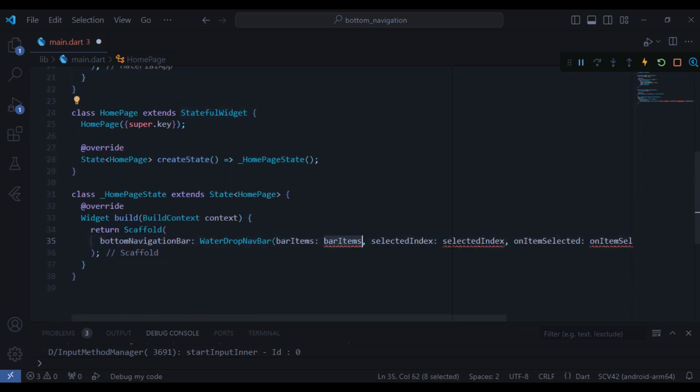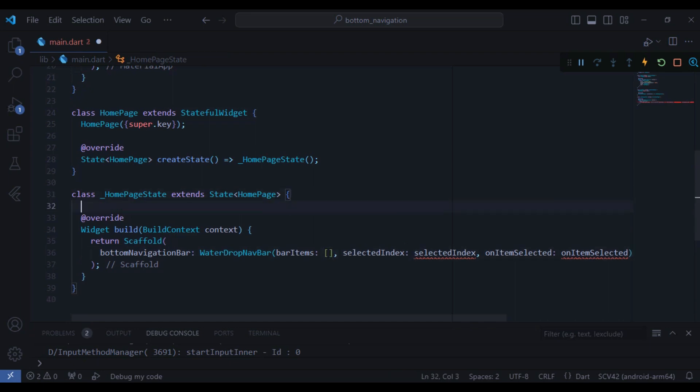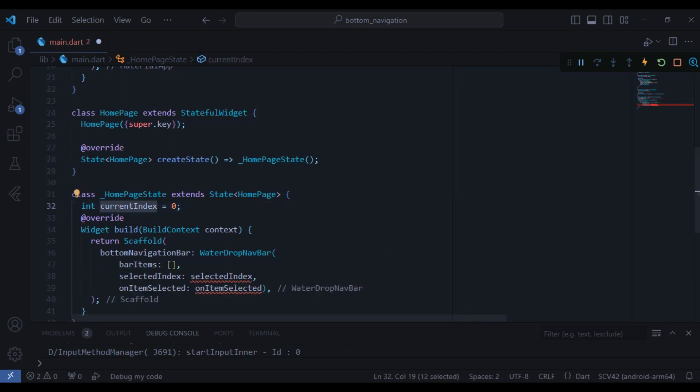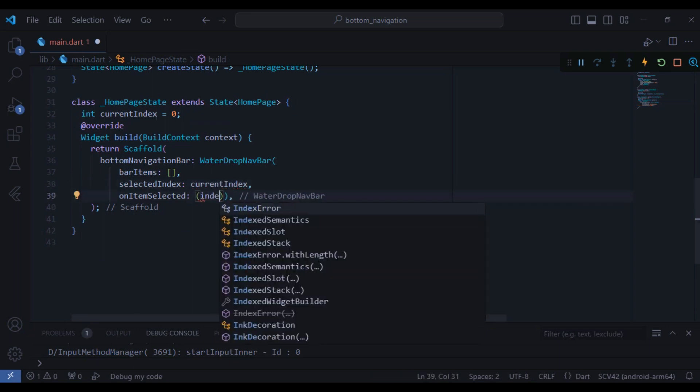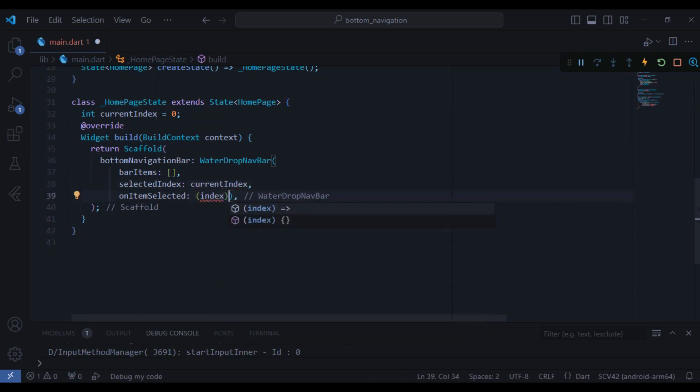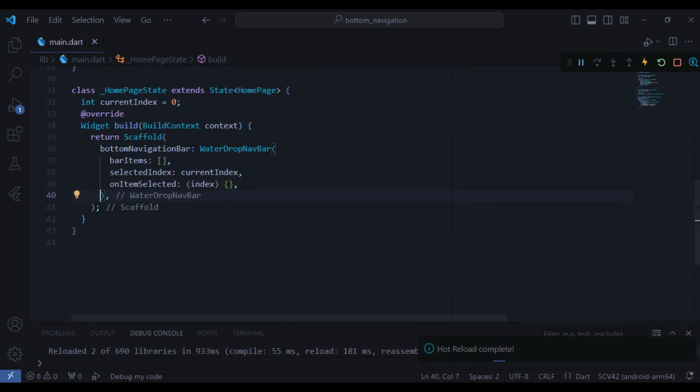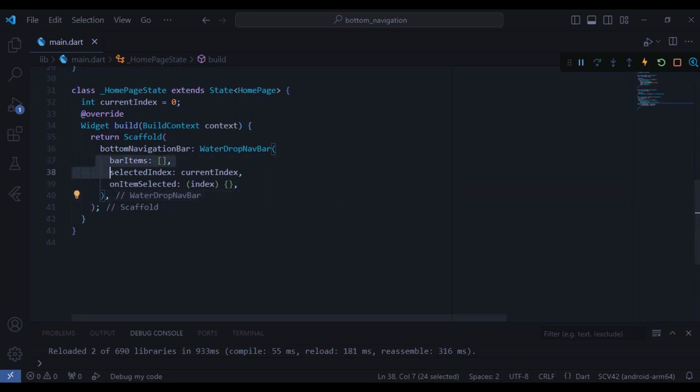And then for now I will give the bar items an empty list. I will also create a variable for the current index which is going to be the type integer and I will give it initially equal to zero. Now I will just take it and put it inside the selected index. Also on item selected here we access the index and for now I will make it empty.